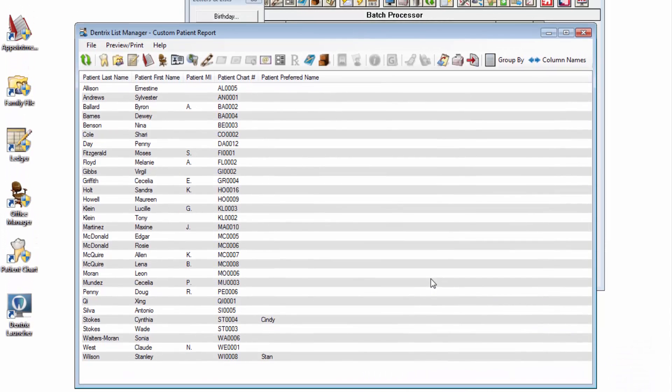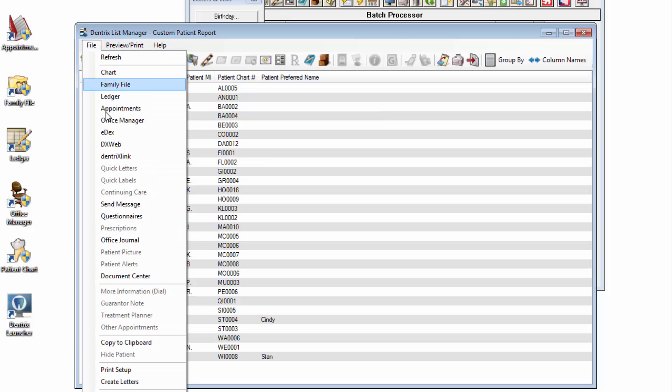Once you are here in the List Manager, you can print the list of paper, copy it to the clipboard so that you could then paste it to a spreadsheet, email, or another application.